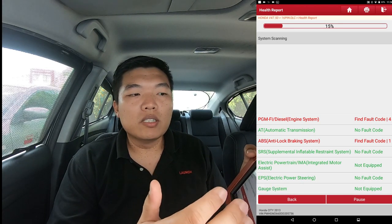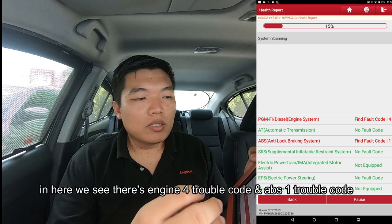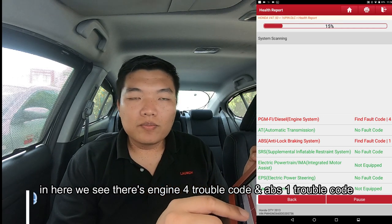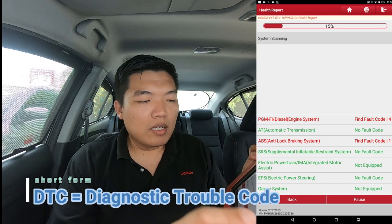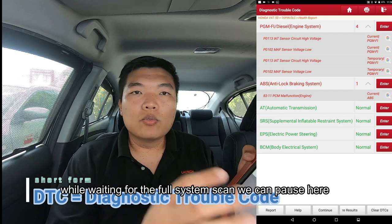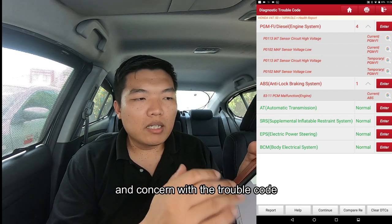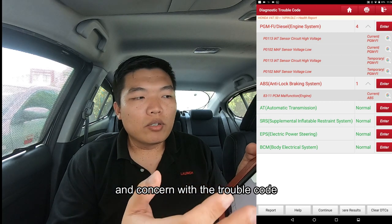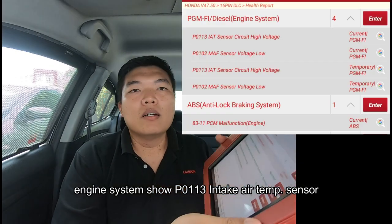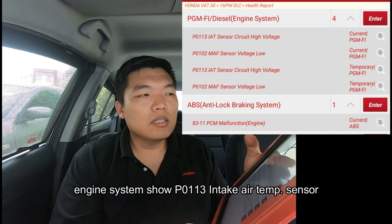Here we can see the engine system has four trouble codes and ABS has one trouble code. The engine system trouble code is P10113 — intake air temperature sensor.